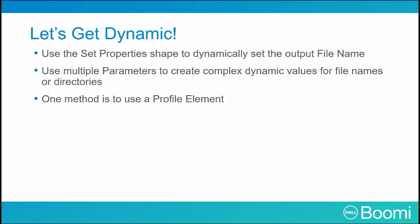Let's learn how to use these elements within the document to dynamically set a file name so our process makes more sense.